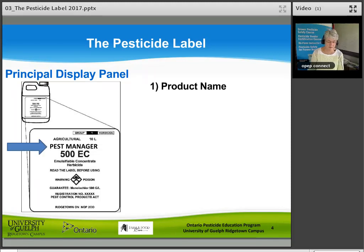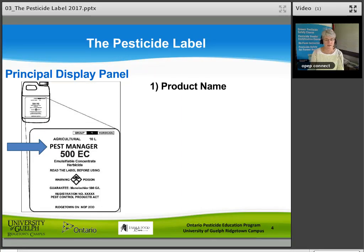The product name includes three things: the product name approved by the PMRA, which may include a trade name or brand name — Pest Manager 500 EC is the name of this product; the physical form of the pesticide, the formulation — in this case the product is a liquid and emulsifiable concentrate (EC); and a description of its purpose — this product is a herbicide used to control weeds.